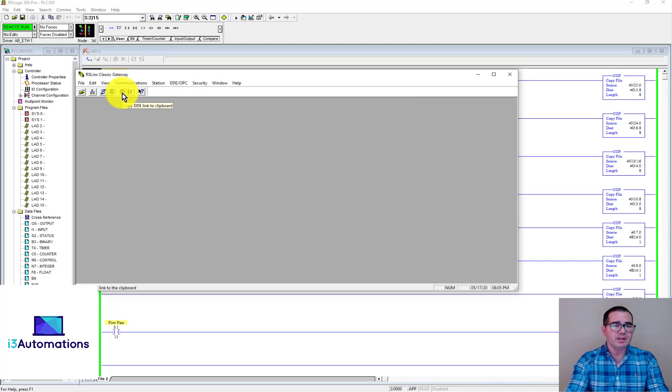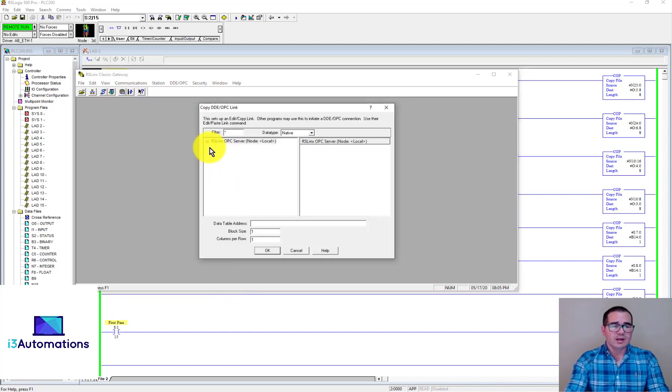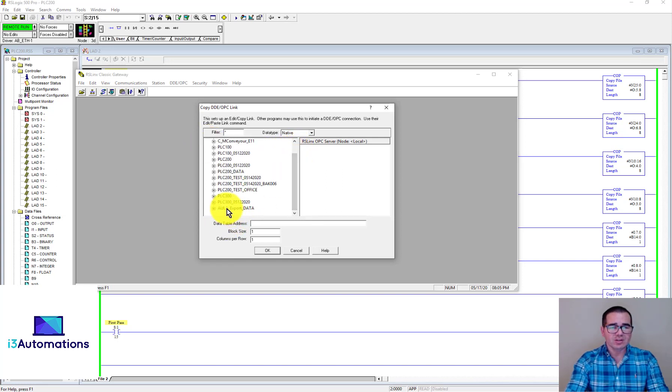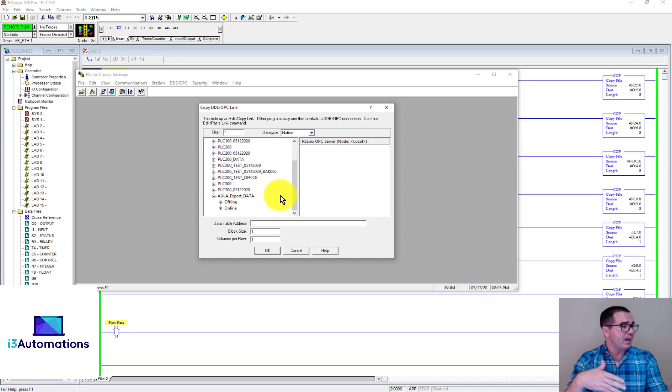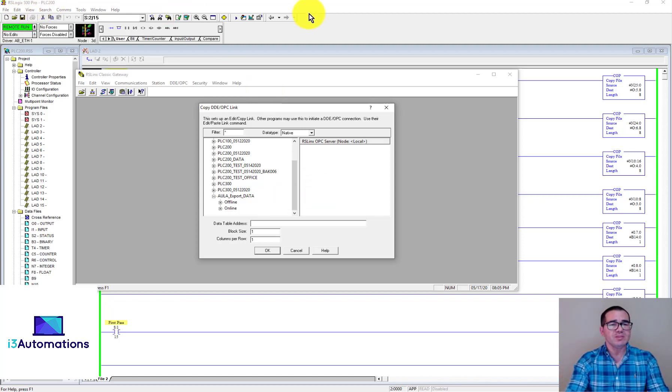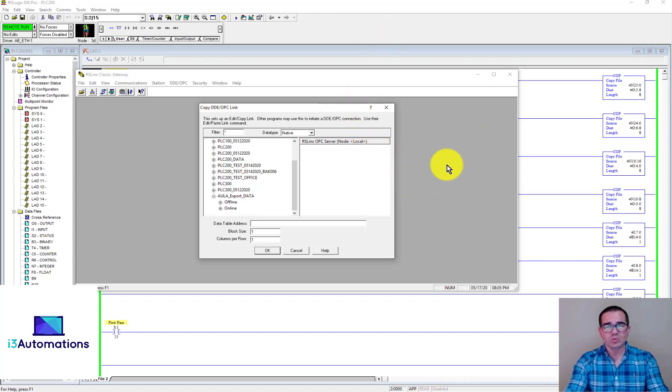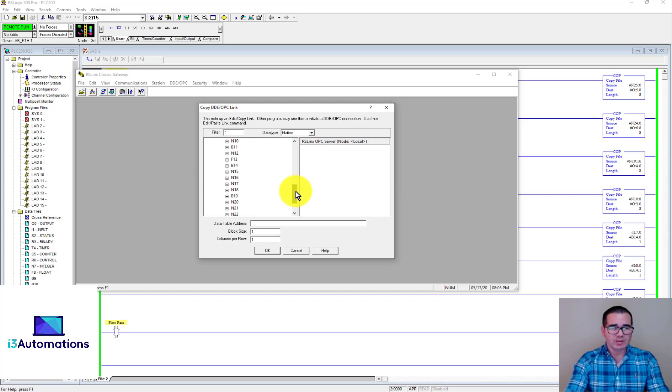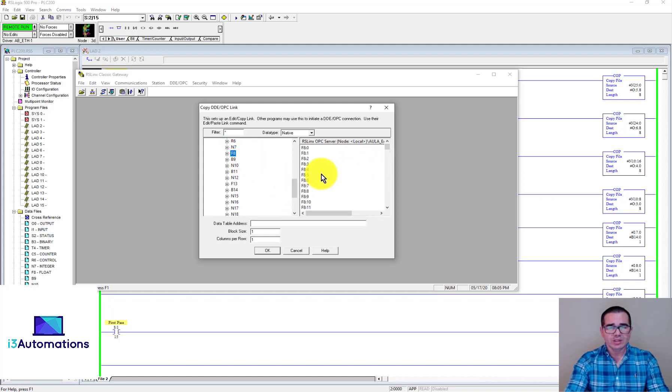Now I'm gonna go to the clipboard, copy DDE to link clipboard, and you can choose what tag you can move to the Excel or CSV file. This is the topic that we created. Now we need to go online. In my case here I'm gonna choose the F8:6 because I know this is the tank level, so I'm gonna choose this one.